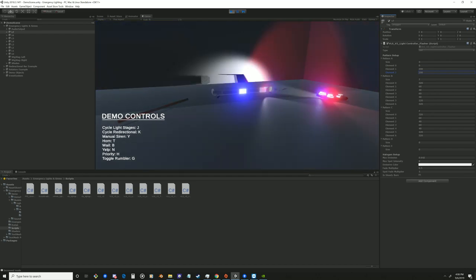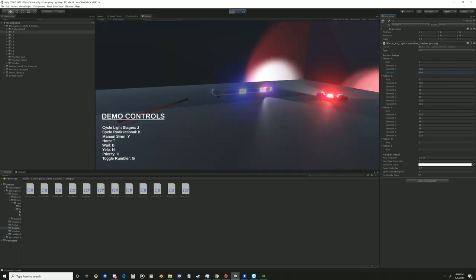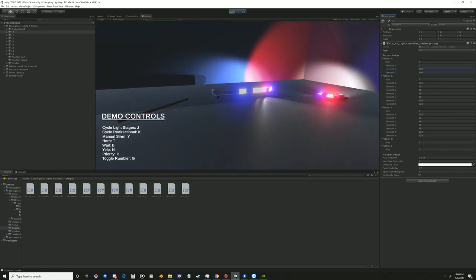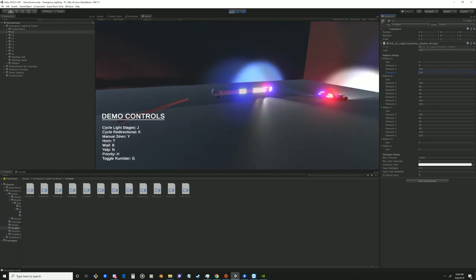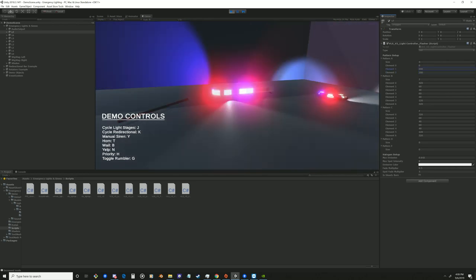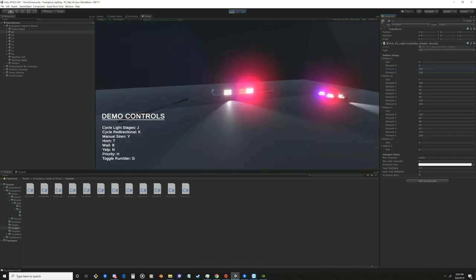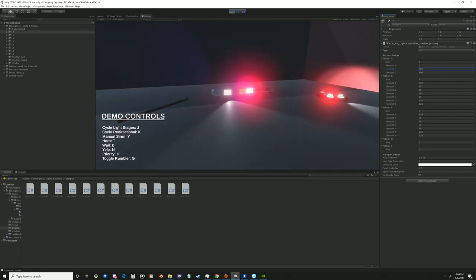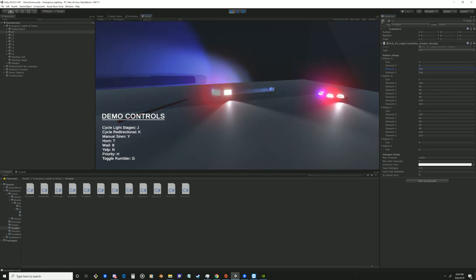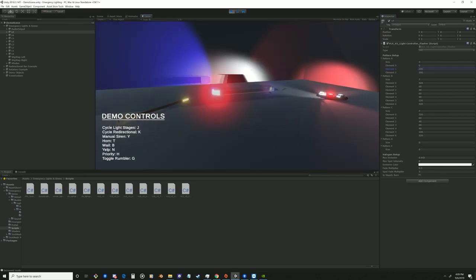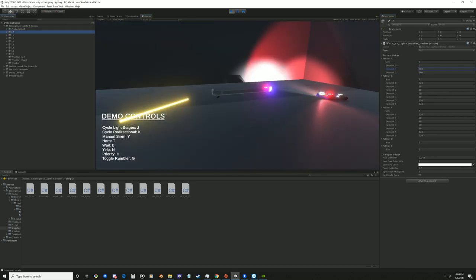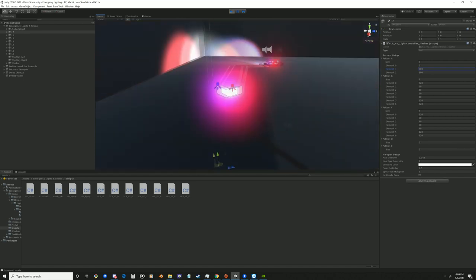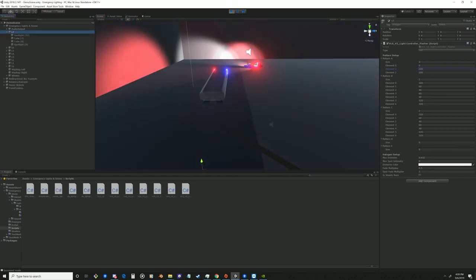In case those of you who play Emerge NYC watch this, you can see how each pattern is done. So pattern A would be your first stage. Pattern B would be your second stage. And pattern C would be your third stage. You can have up to five stages. And under type, you can specify the type of light you want it to be, whether you want it to be an LED, a rotator, a halogen, or a semi-rotator.